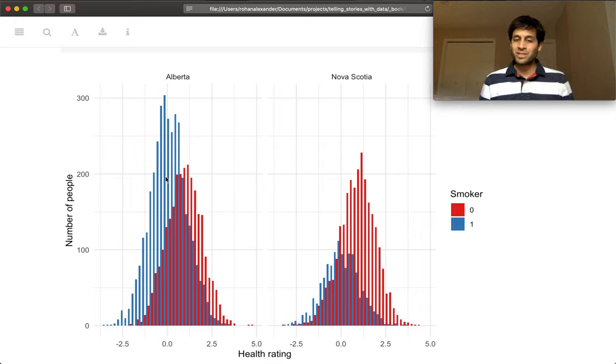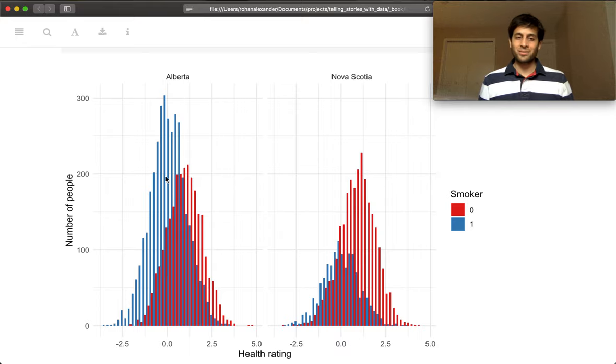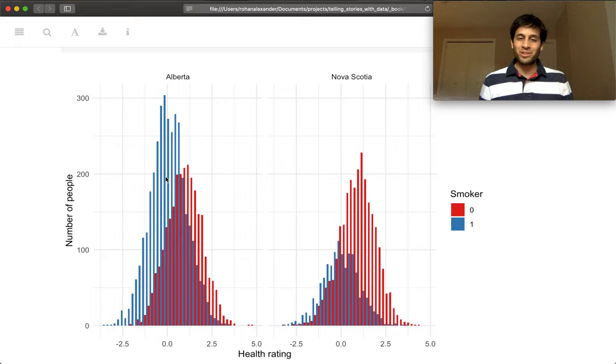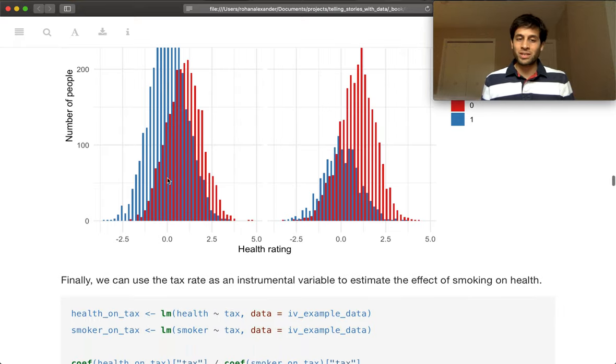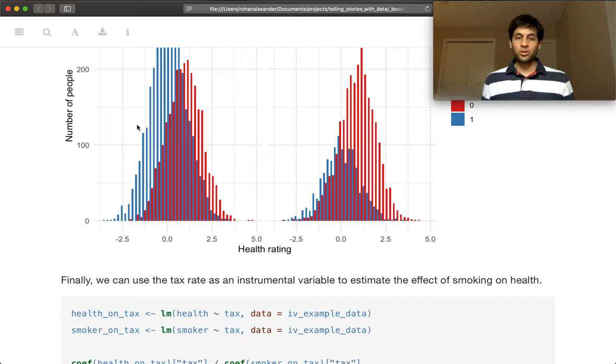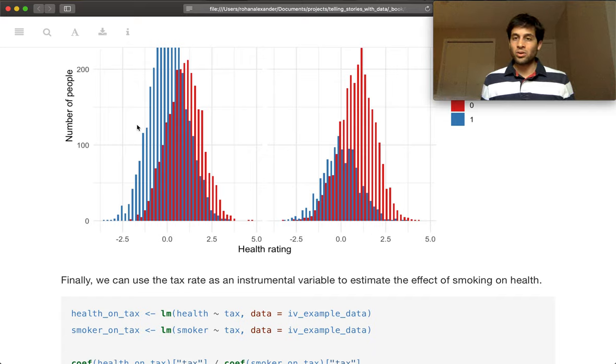And so if you're interested in really diving into this example, then you could go through and try and rebalance things and have some more fun with it. But we'll just keep going through with this similar example to show a couple of different ways. So three different ways of getting an estimate of the effect of smoking on health.